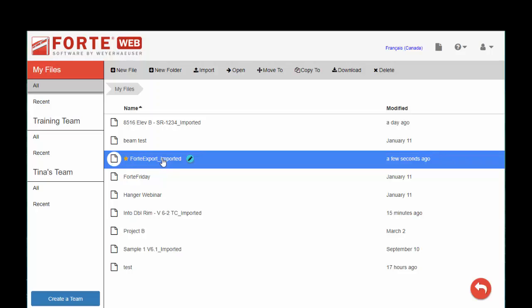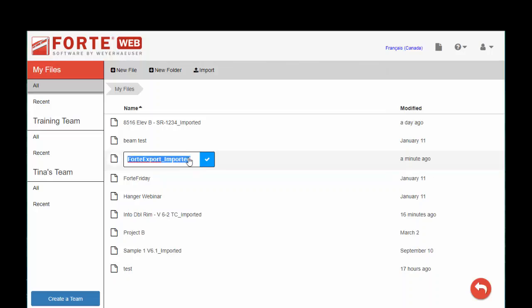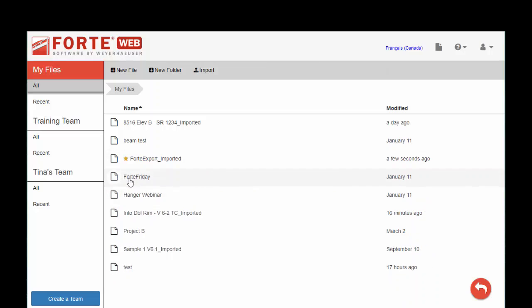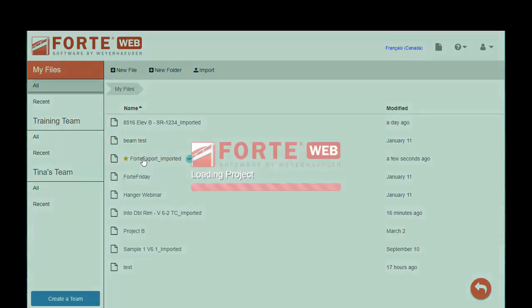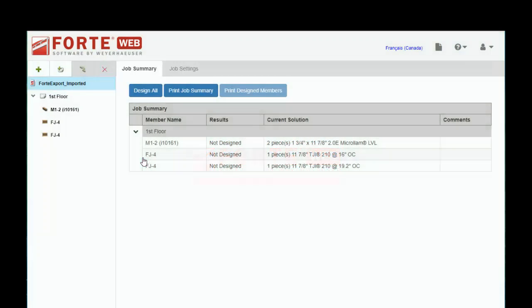And this little swirly pencil is a tool for renaming whatever item I happen to be working on. So in this case, I can rename my job, but you'll see that little pencil show up when you're in a file as well to rename levels, the job itself, different members, and so on. To open a file, you can either double click or use the open button.